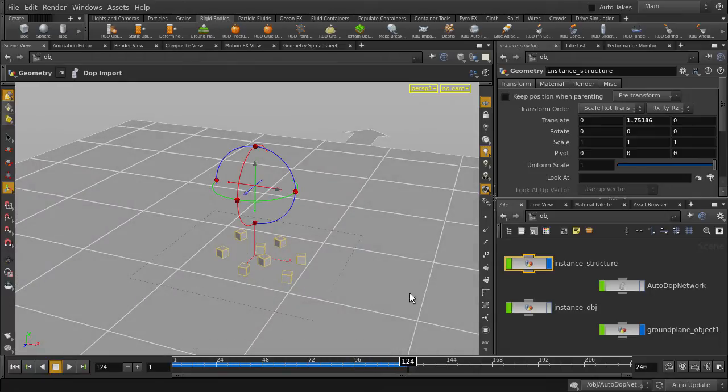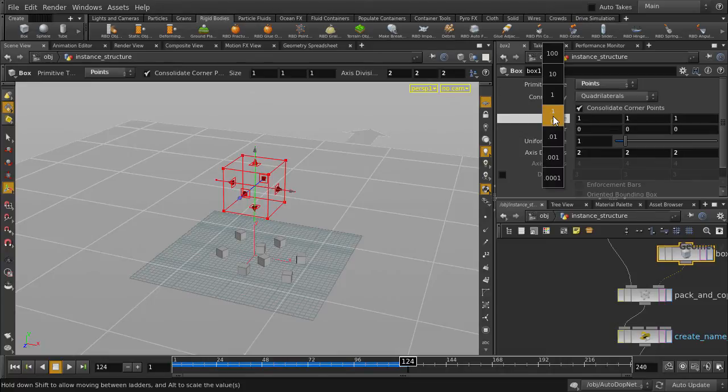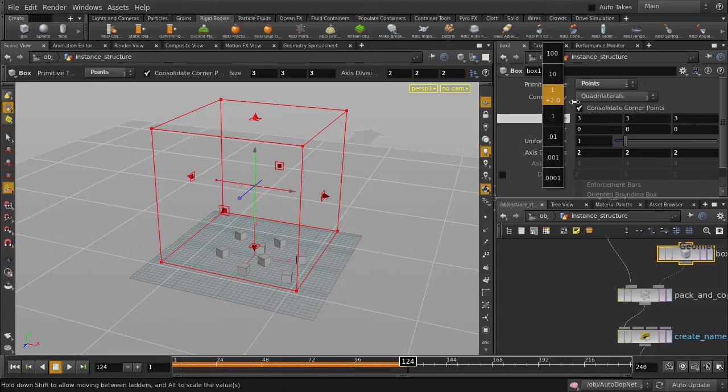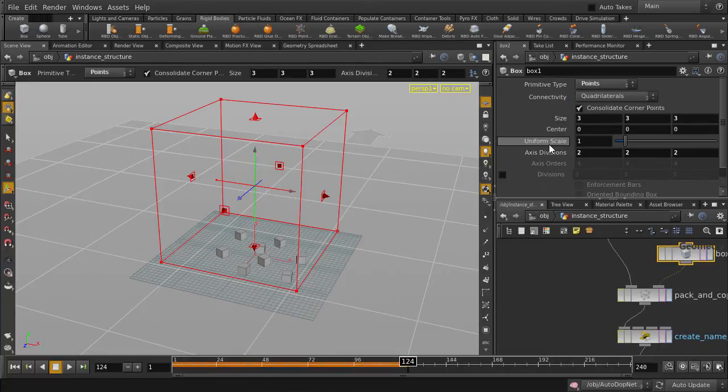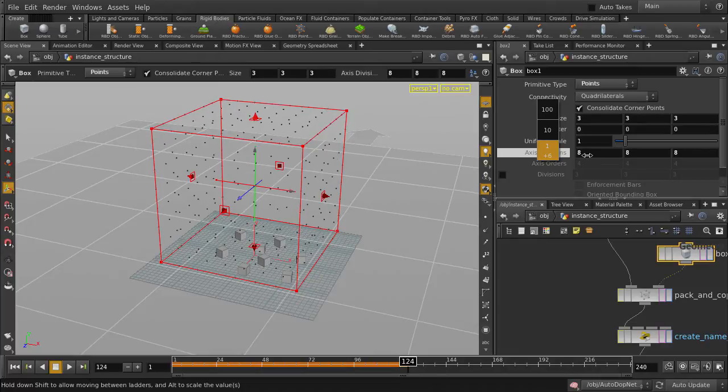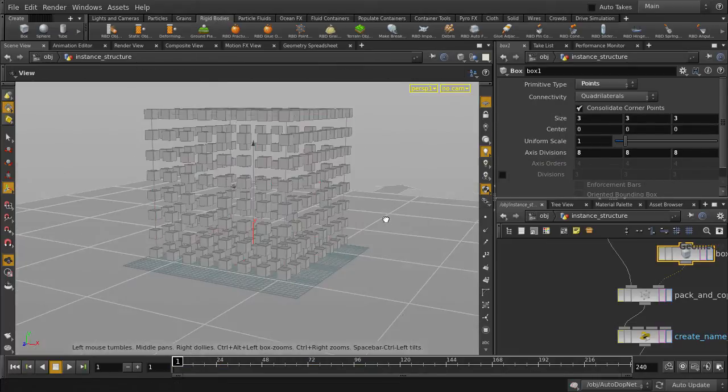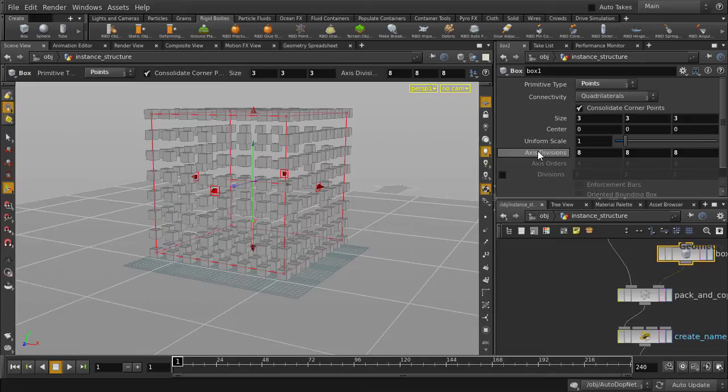We can scale out and crank up the points of our source geometry object so that we can have many more boxes. A couple more probably wouldn't hurt.